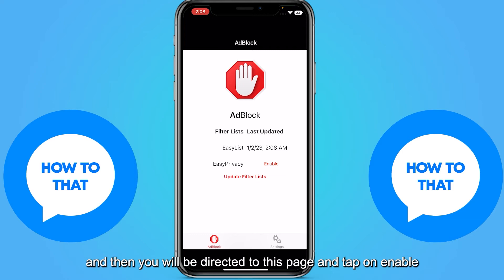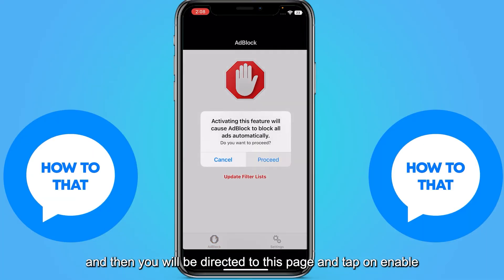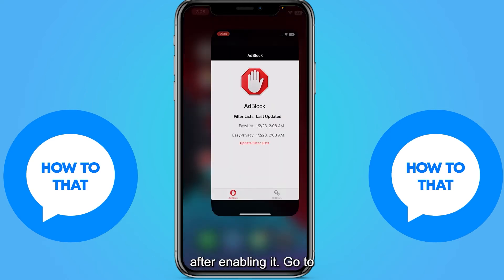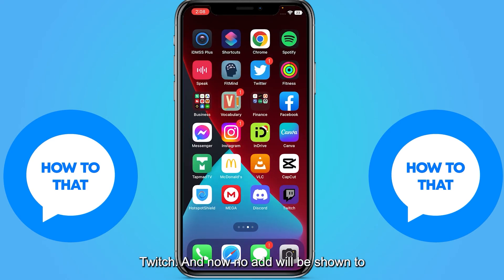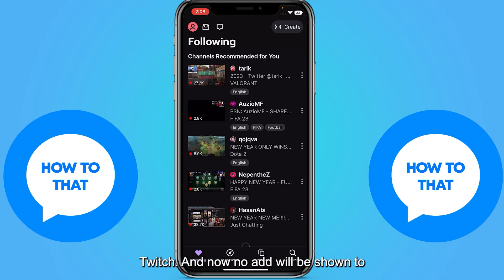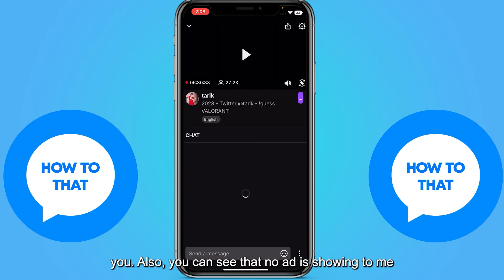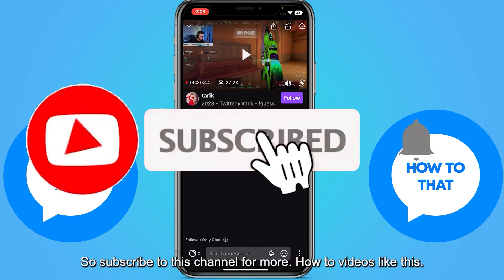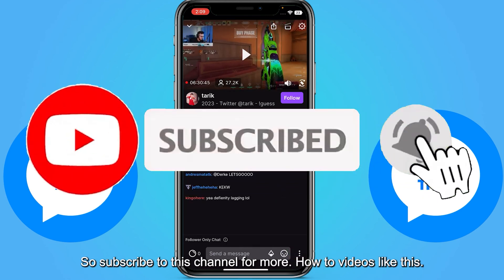You will be directed to this page. Tap on enable. After enabling it, go to Twitch and now no ad will be shown to you. You can see that no ad is showing.